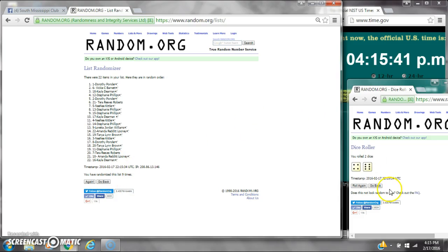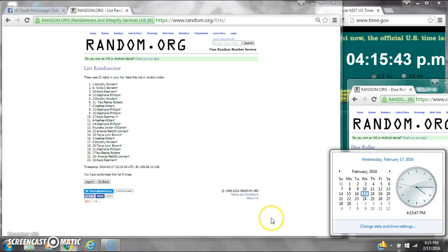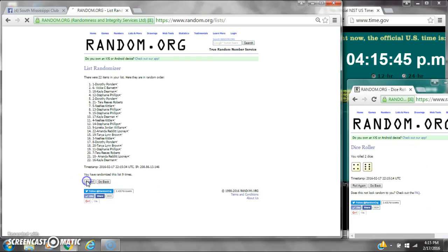We've randomized 9 times. Das calls for a 10. Here we go for the last time at 4:15. Good luck y'all.